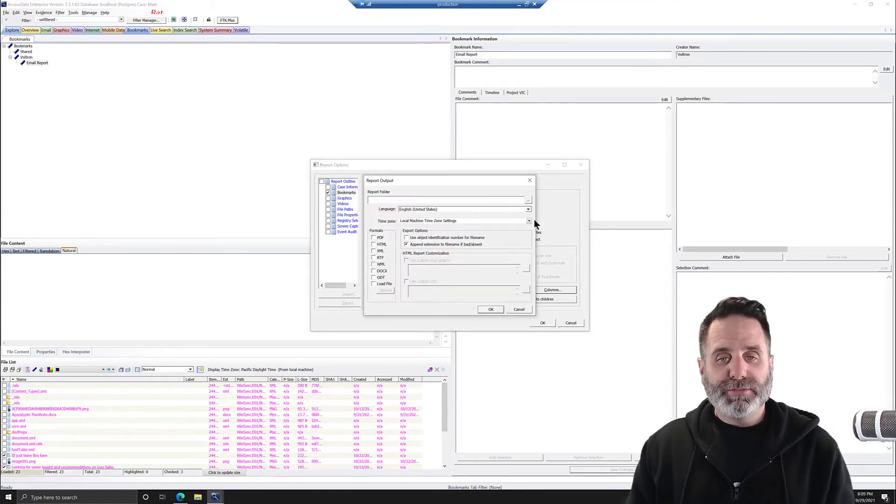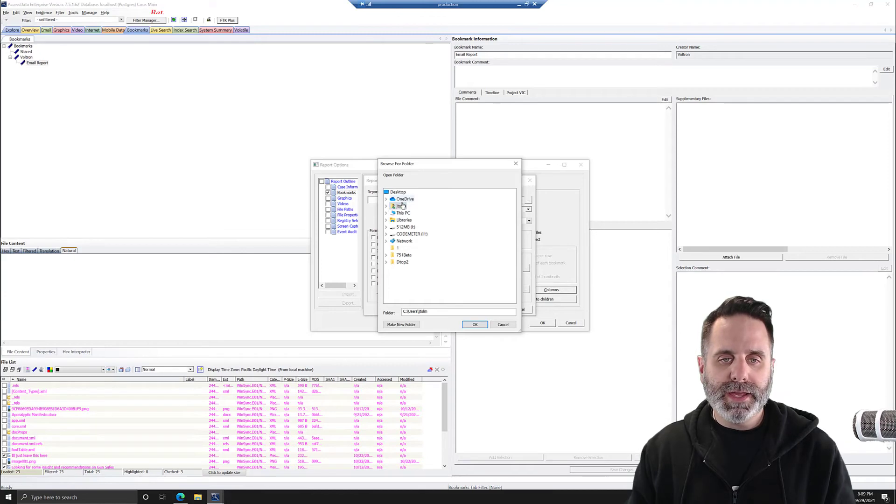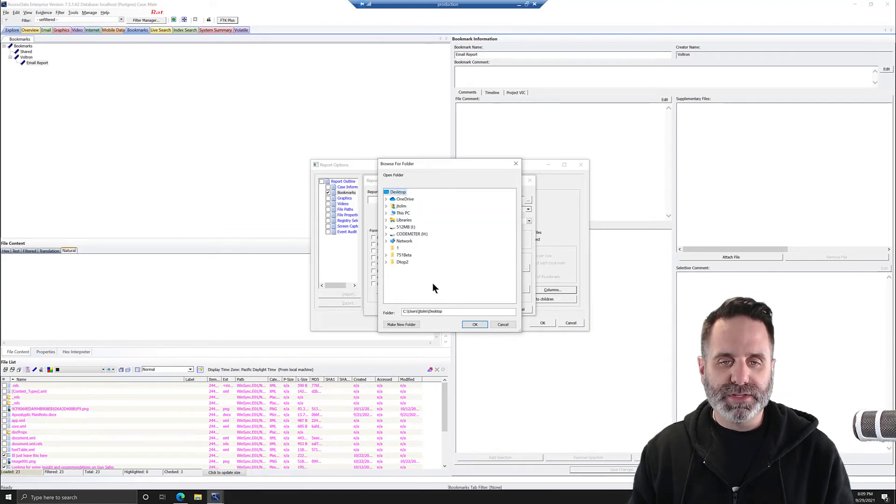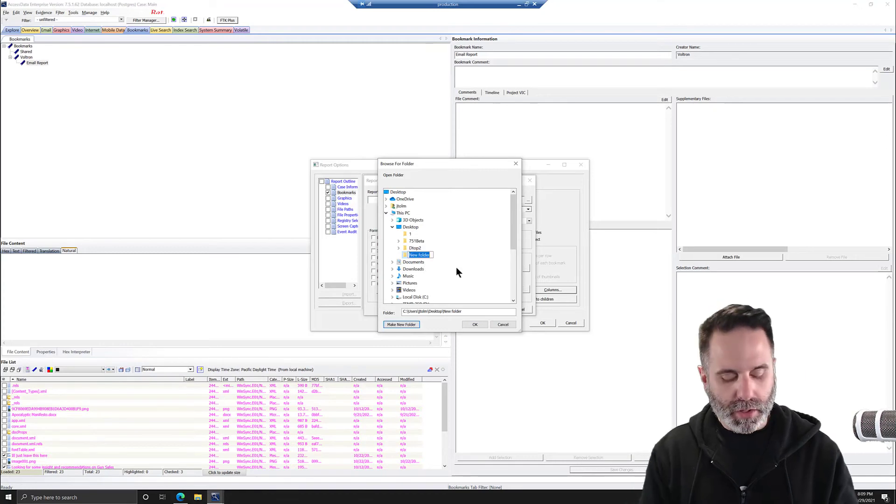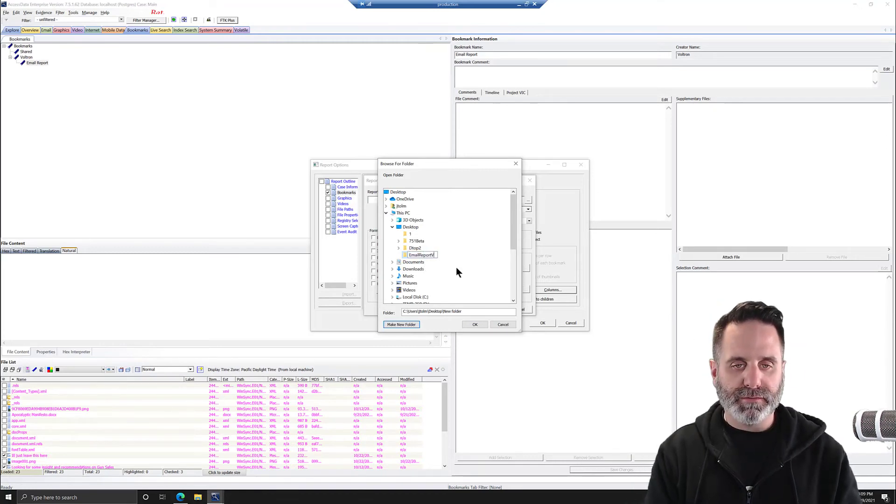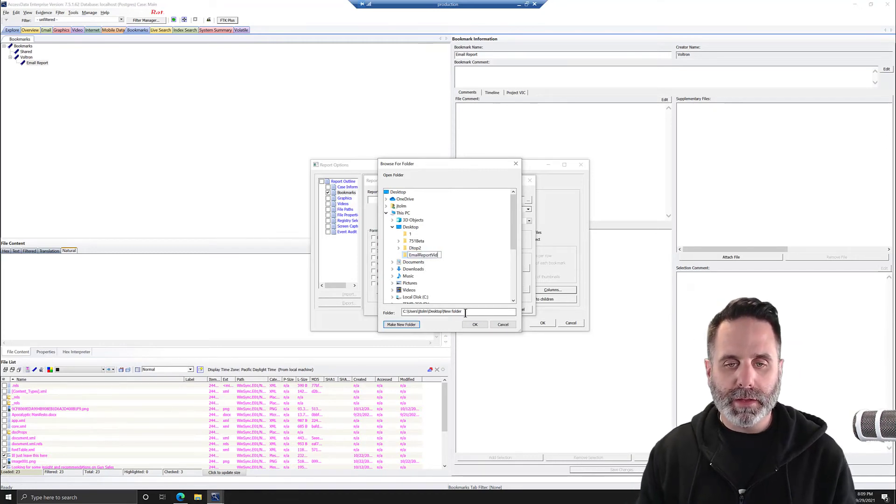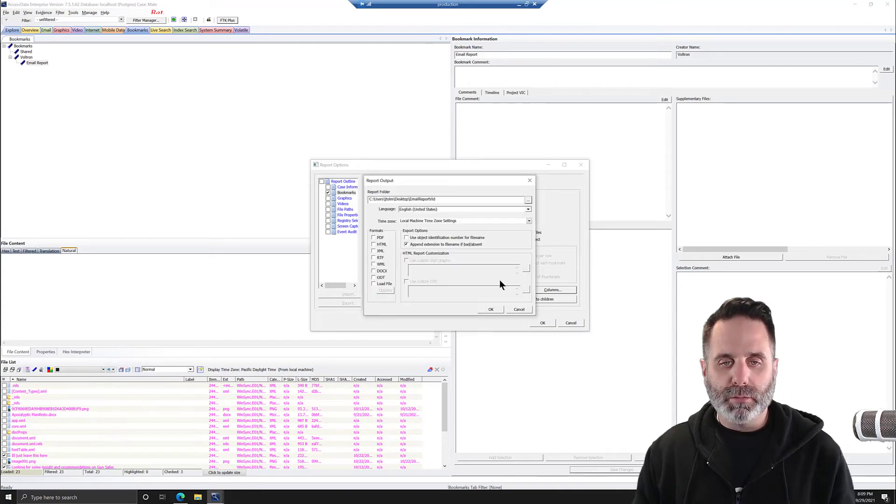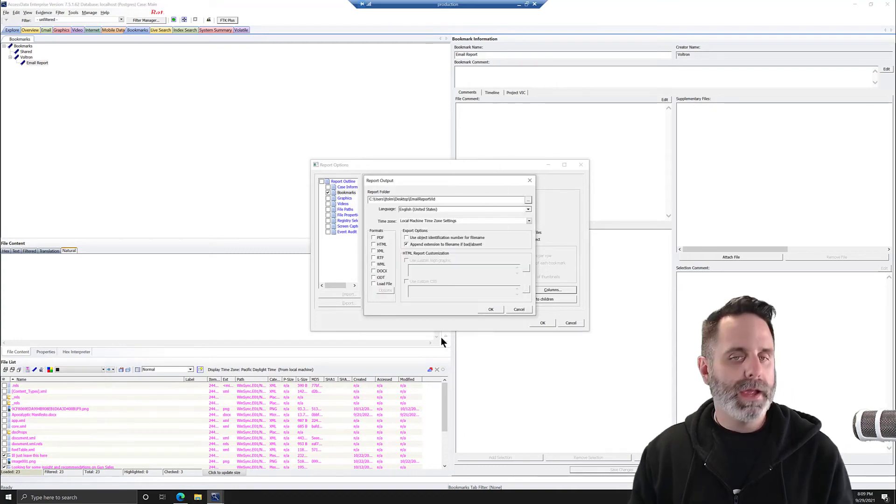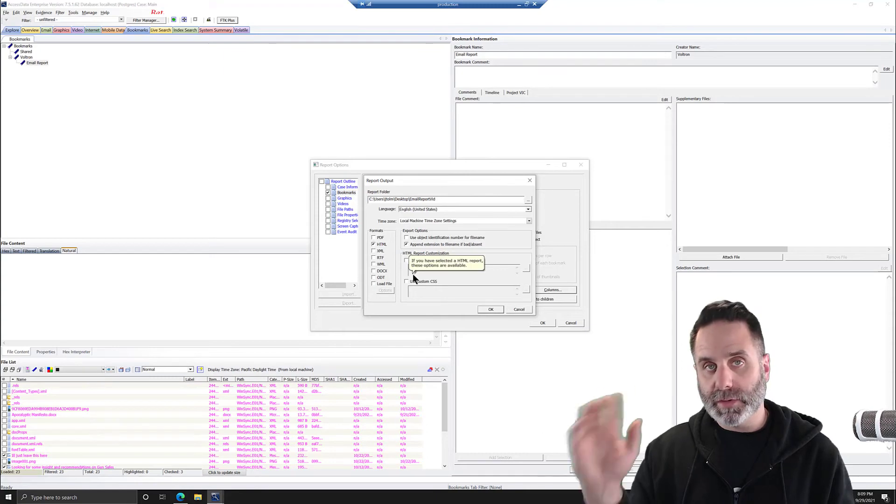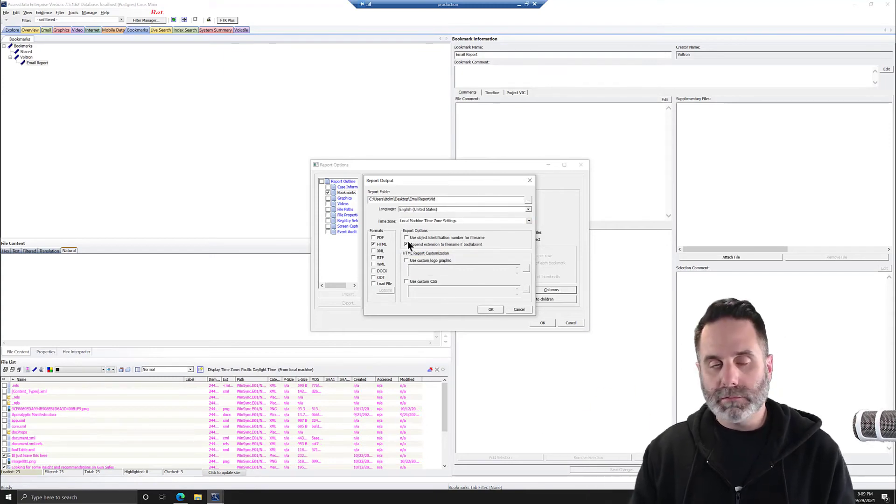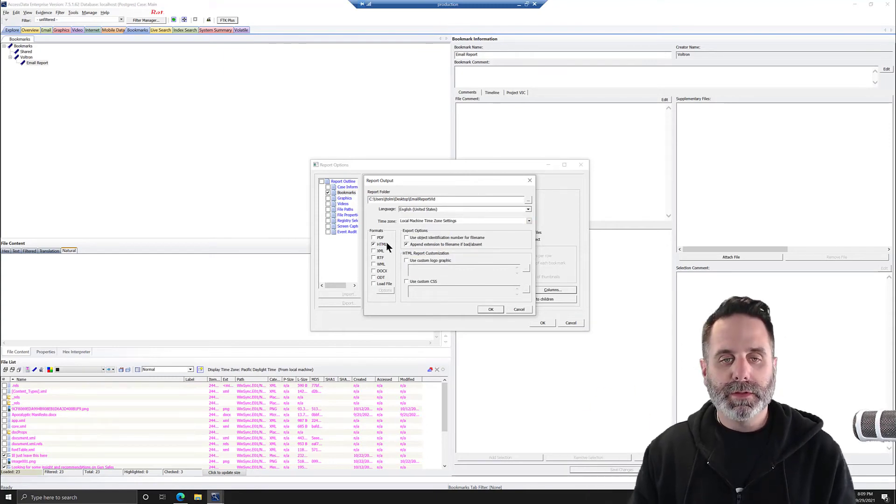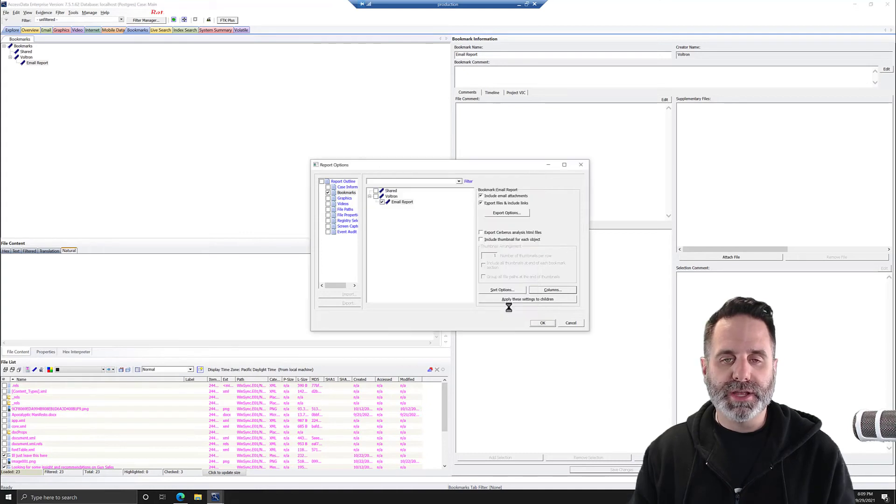The output options will come in. So we're going to hit the ellipses here. We're going to navigate out to the desktop and we'll make a new folder on our desktop. And we'll call it email report vid. And we'll save that and we'll click OK. And we'll select just for this one, HTML. All right, so we'll go ahead and click OK to generate that.